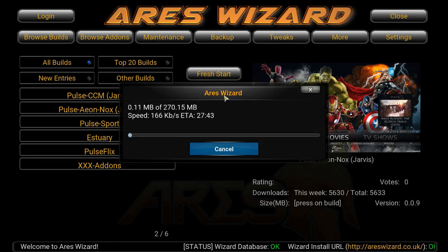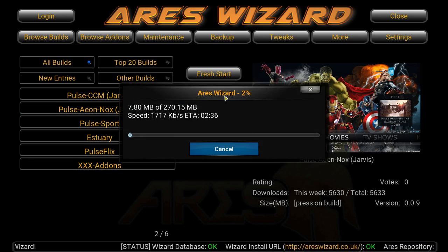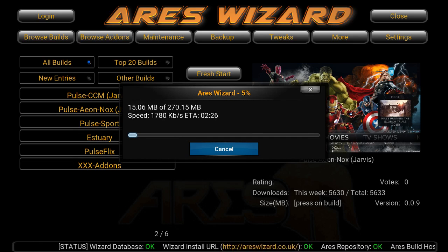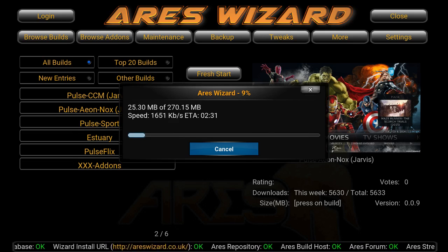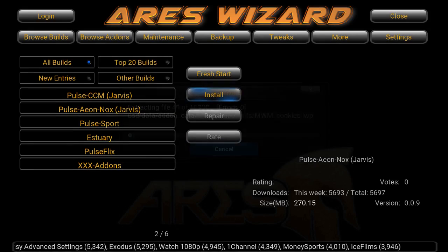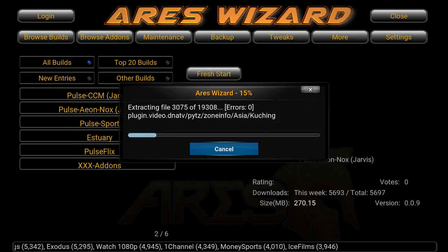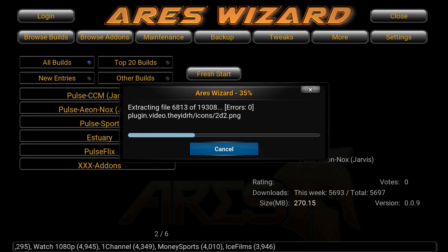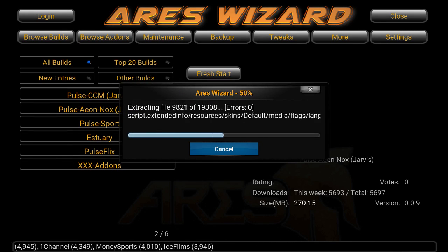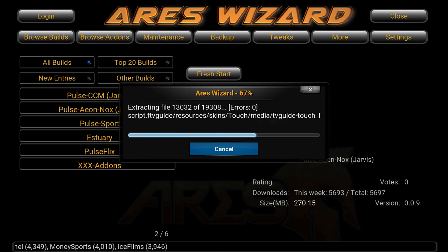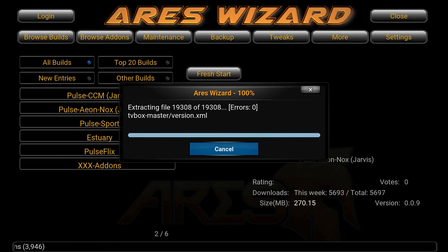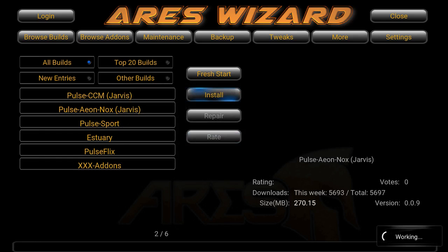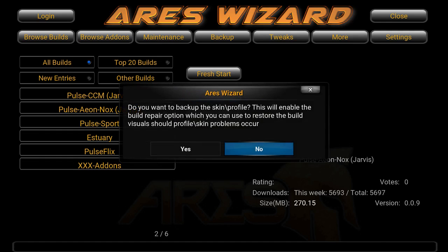It's installing. I will stop the video and come back when it's almost done, and I'll teach you how to do the setup. Okay, it's almost done. Now it's extracting the build — just got to give it some time. You're almost there. So now it wants you to back up your skin profile. I always say no.